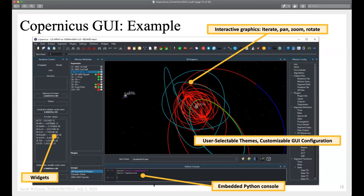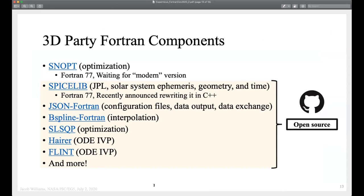Here is a picture of the GUI. You see the interactive 3D graphics and the widgets. You can configure this GUI however you want and change the theme. The graphics are interactive and you see them update as the tool runs — you can zoom, pan, and rotate. There's also an embedded Python console where you can call certain things in the API.